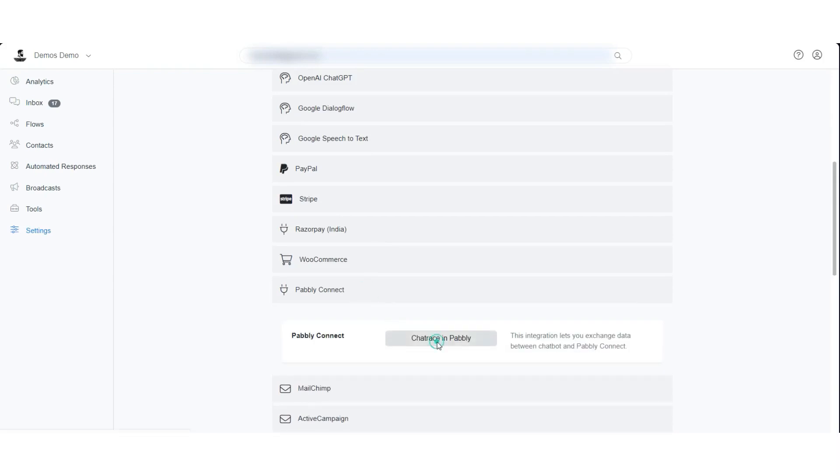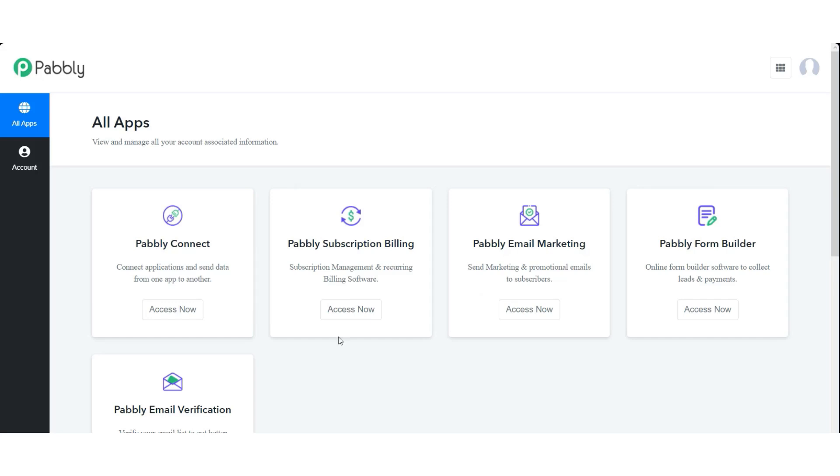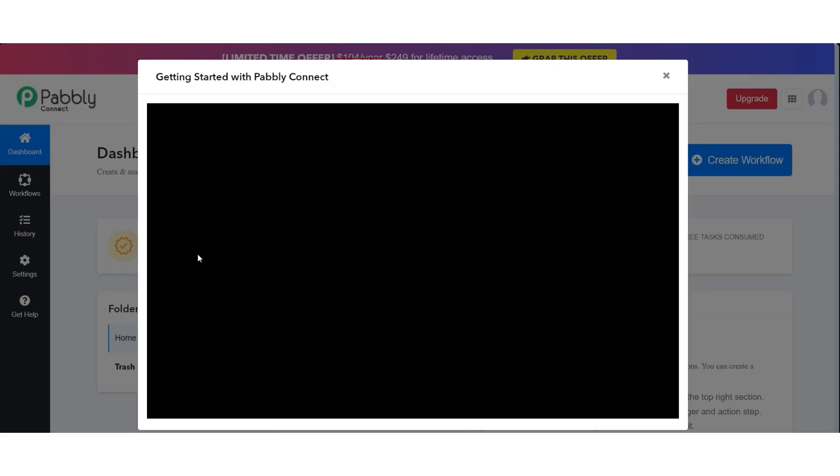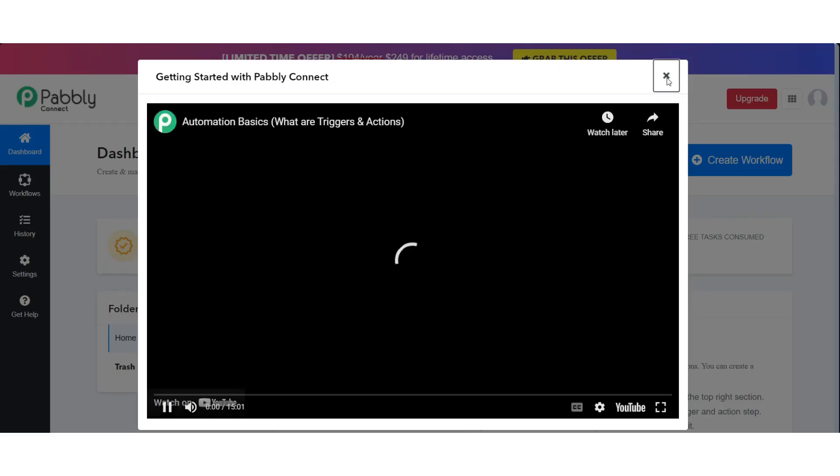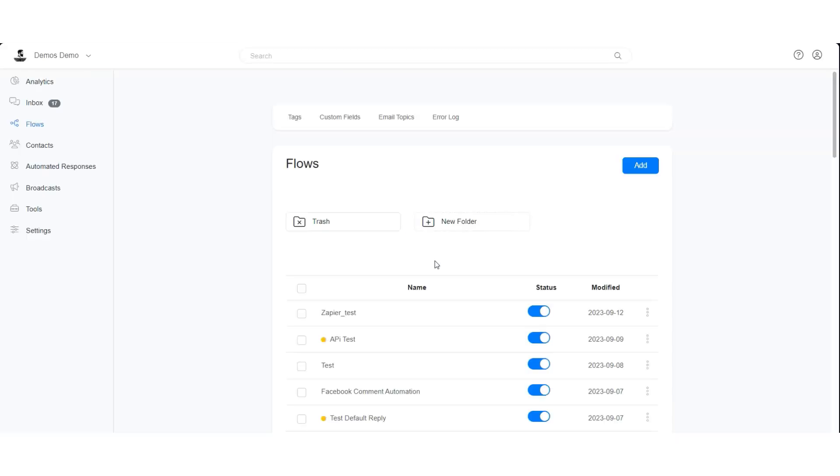Now let us create a flow where we will send data to Pabbly using Pabbly action.